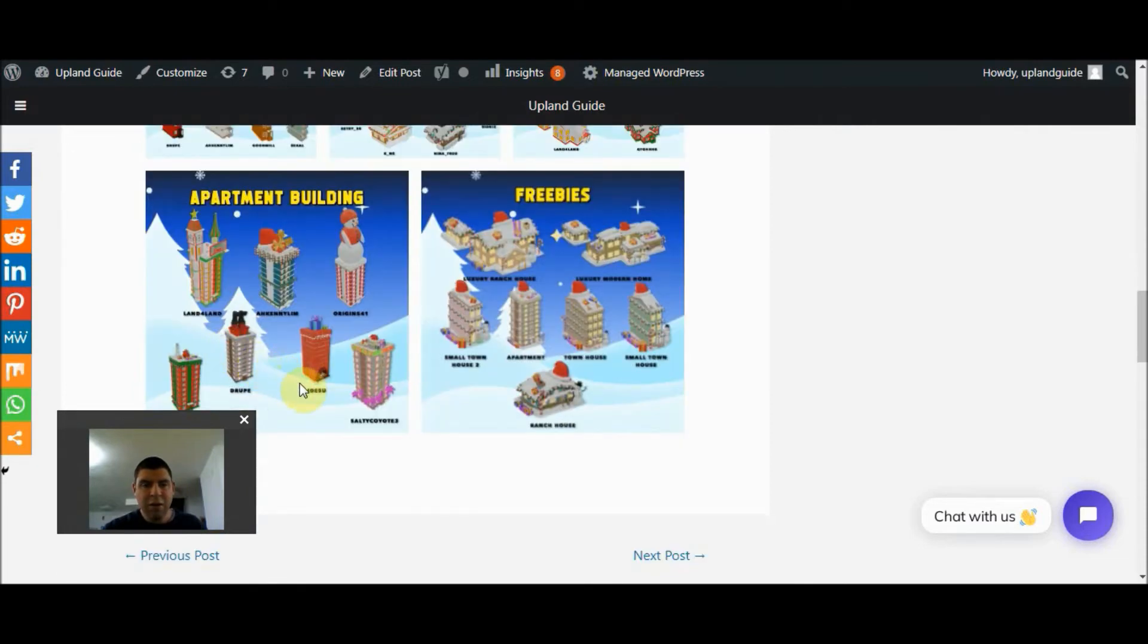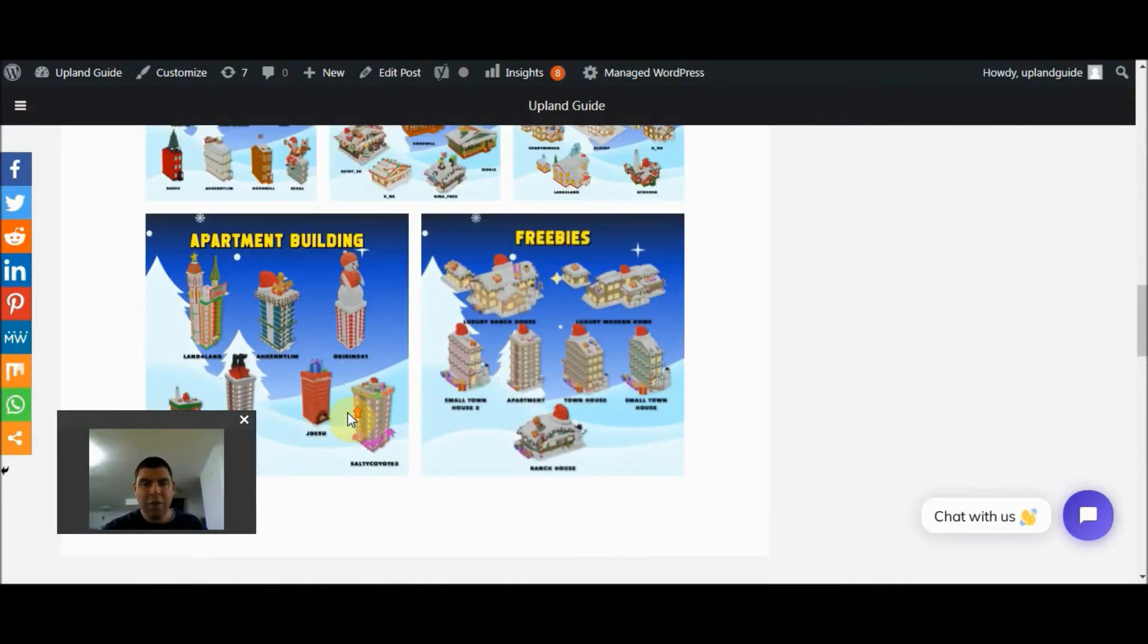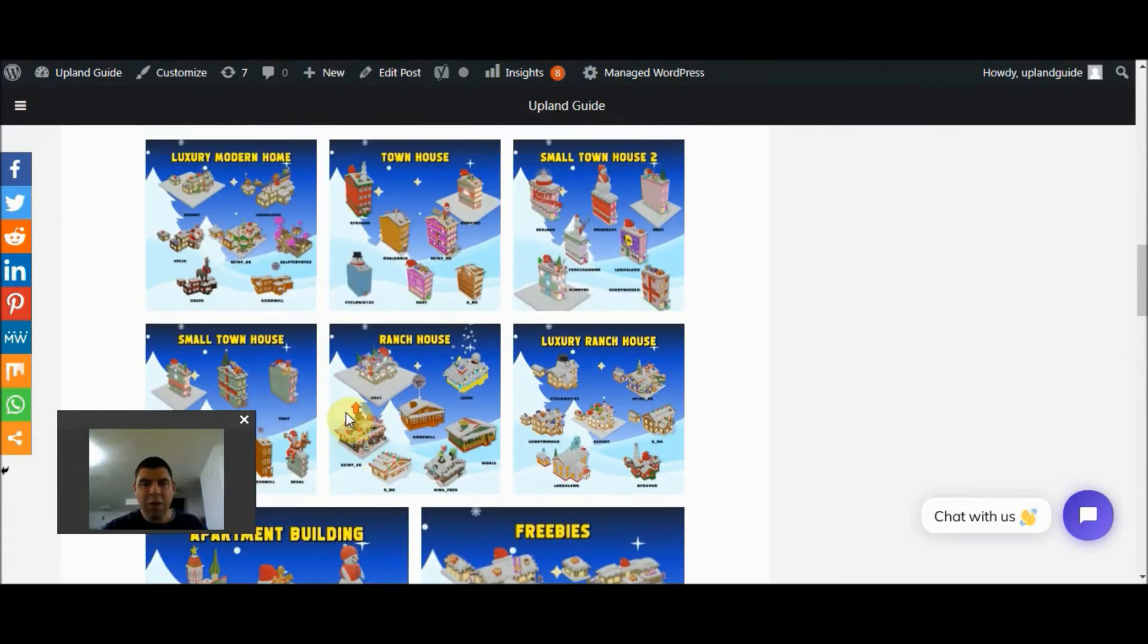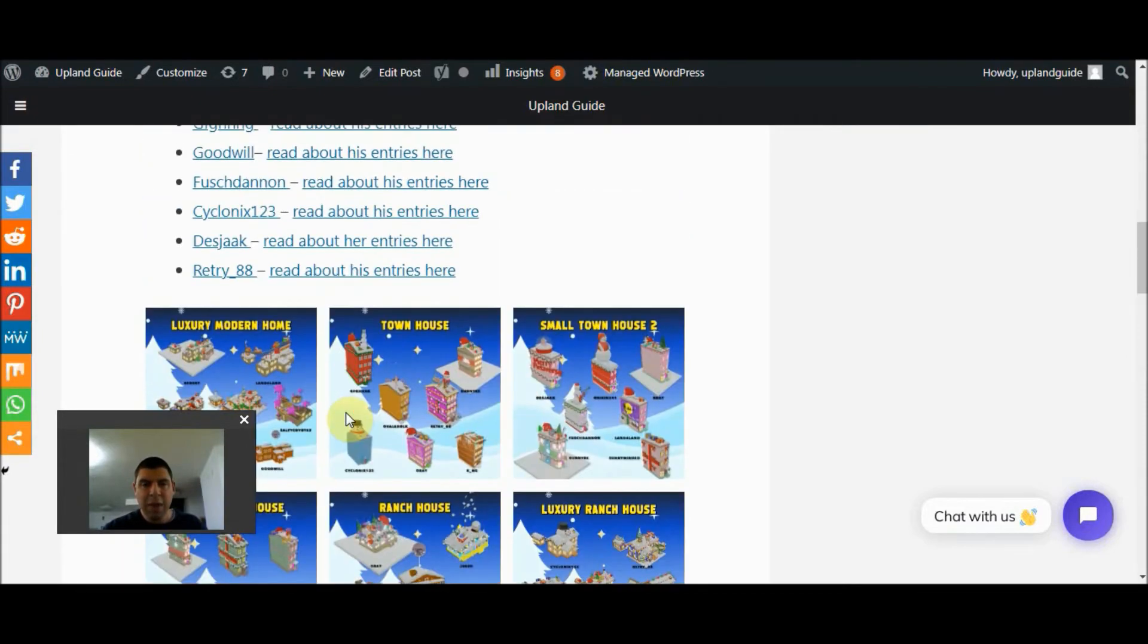These will be featured in Upland, and we all have the opportunity to vote for the ones we like most.